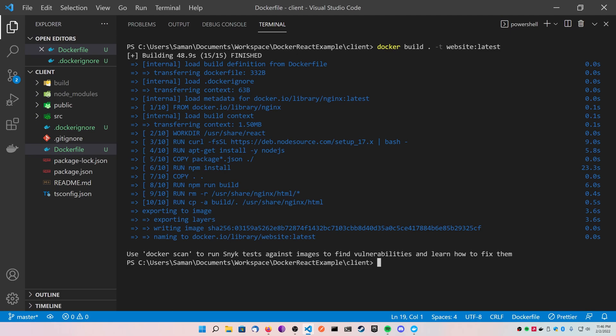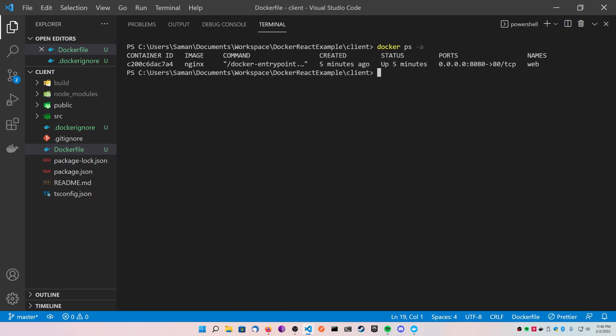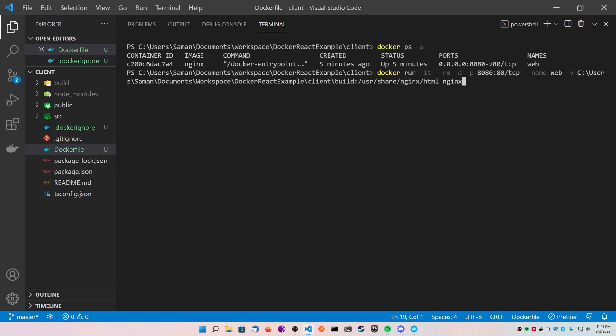Now that this is finished, we're going to actually take the command that we ran for our previous nginx container and just modify it a little bit. So I'm first going to back up here, I'm going to get rid of everything past the dash v because I don't want to map this.